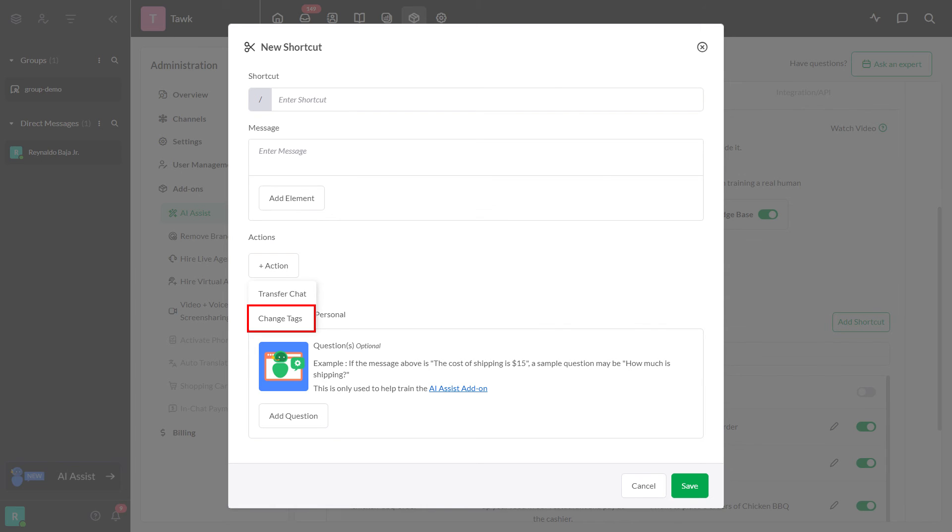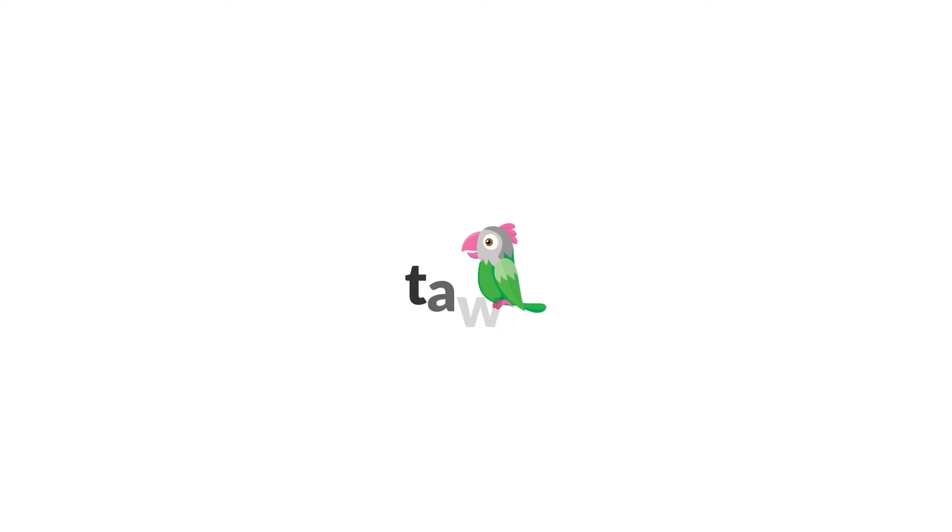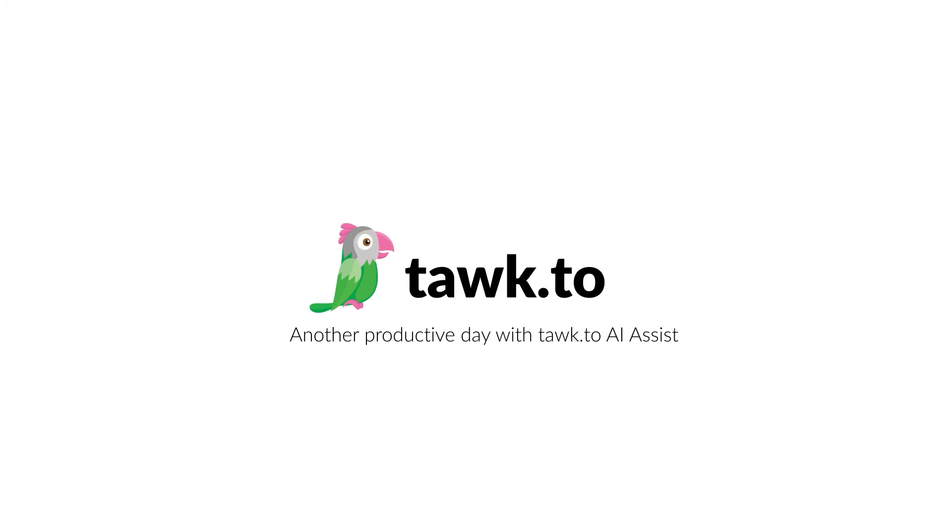The second action is change tags. Sending a message with a change tags action will update the chat's tags. You can choose which tags to add or remove. For further instructions, please visit our community center or schedule a call with an AI Assist Specialist by clicking the link in the description.